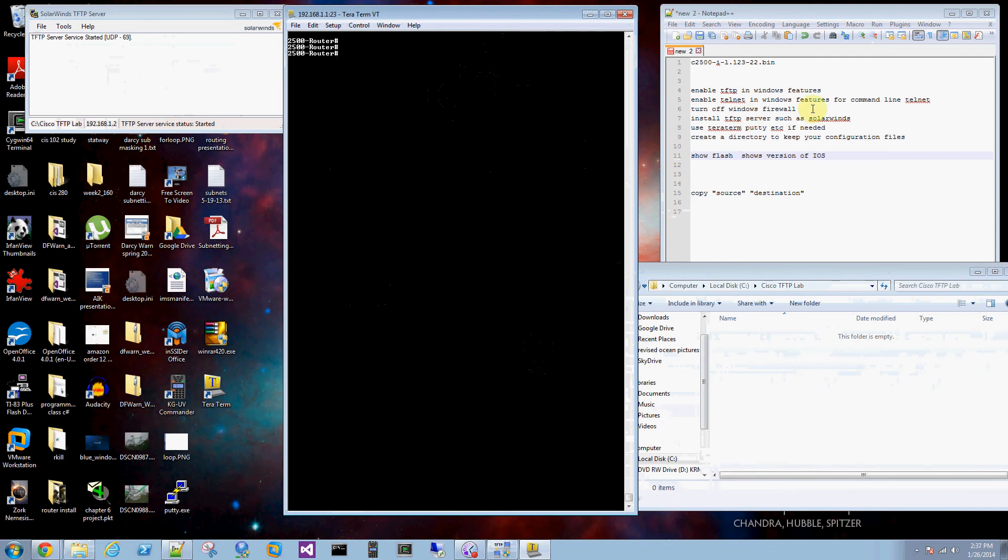You probably have to turn off your Windows firewall unless you want to fool around with configurations. So you need UDP port 69.